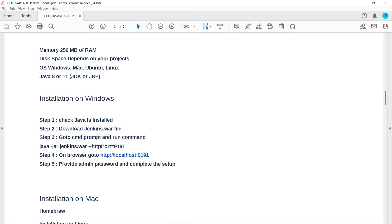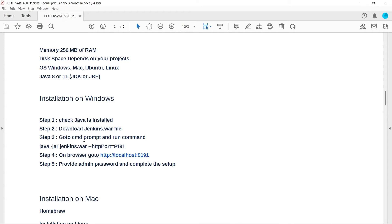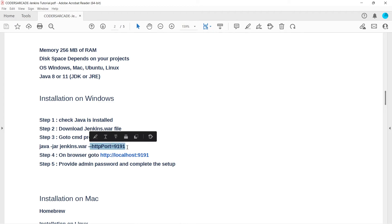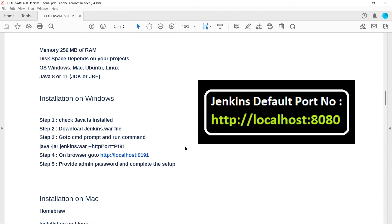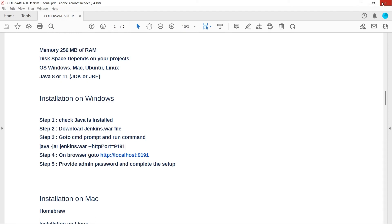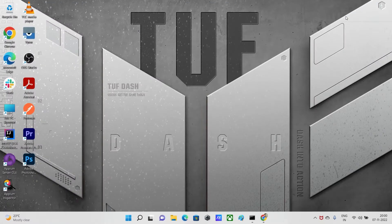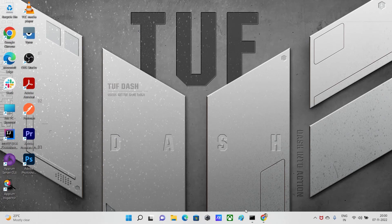So now let us go back to the PDF. You can see here we have downloaded the WAR file so one task is done. Next task is we have to go to command prompt and run the command 'java hyphen jar jenkins dot war'. If you want any particular port number you can provide that port number or else you can simply by default check the port number which is 8080.